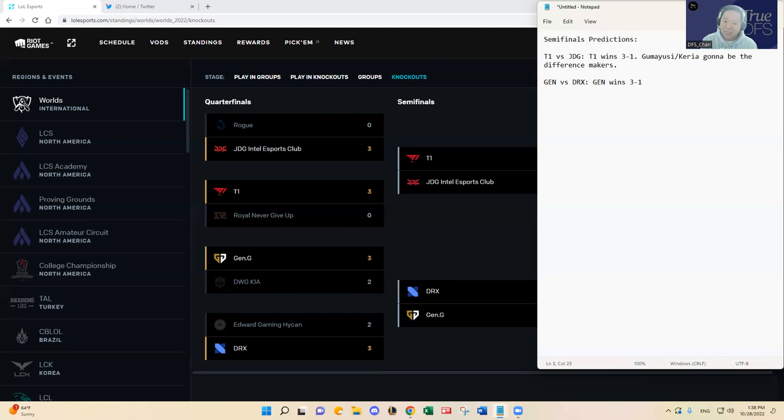And same for Chovy and same for Peanut. And I think Doran in the top lane has been playing decent, but I just think Doran and King is a neutral battle there in the top lane. So I'm not too worried about that.